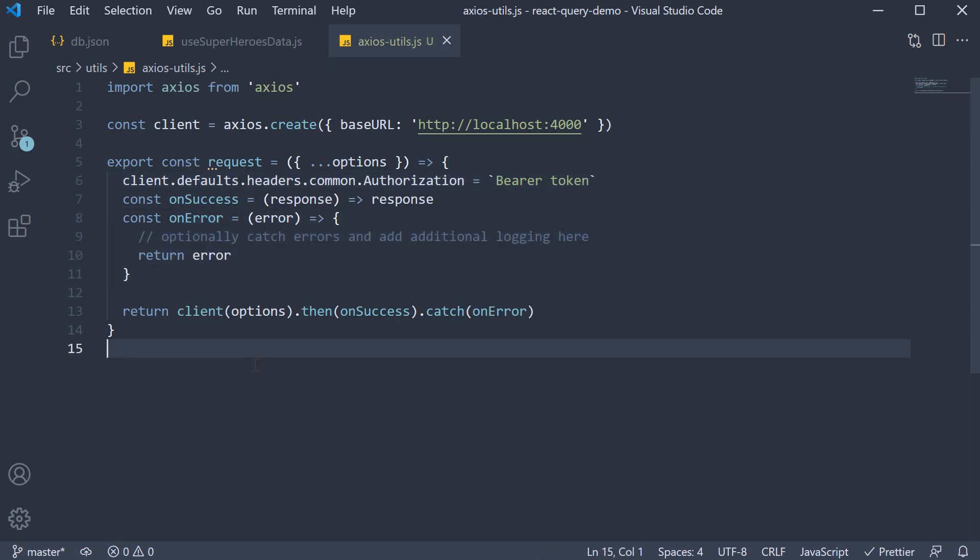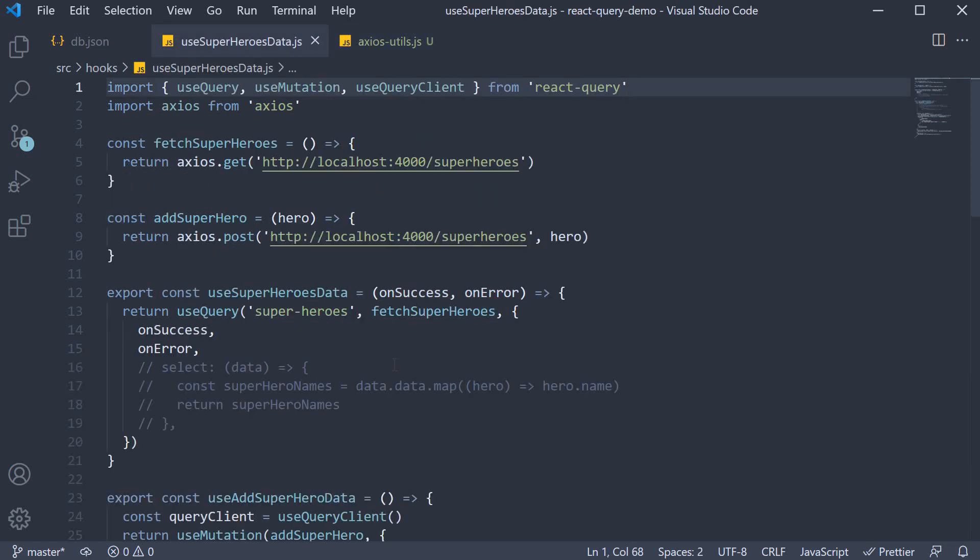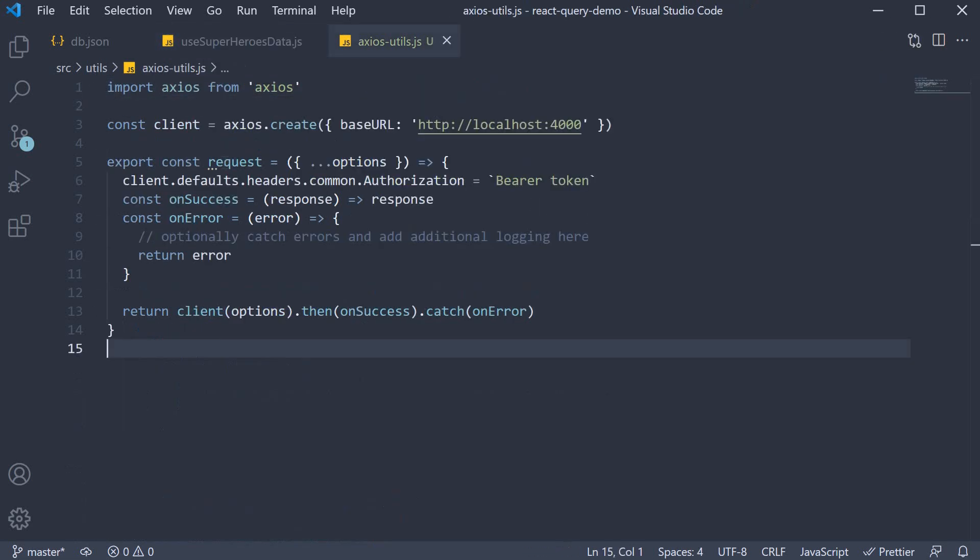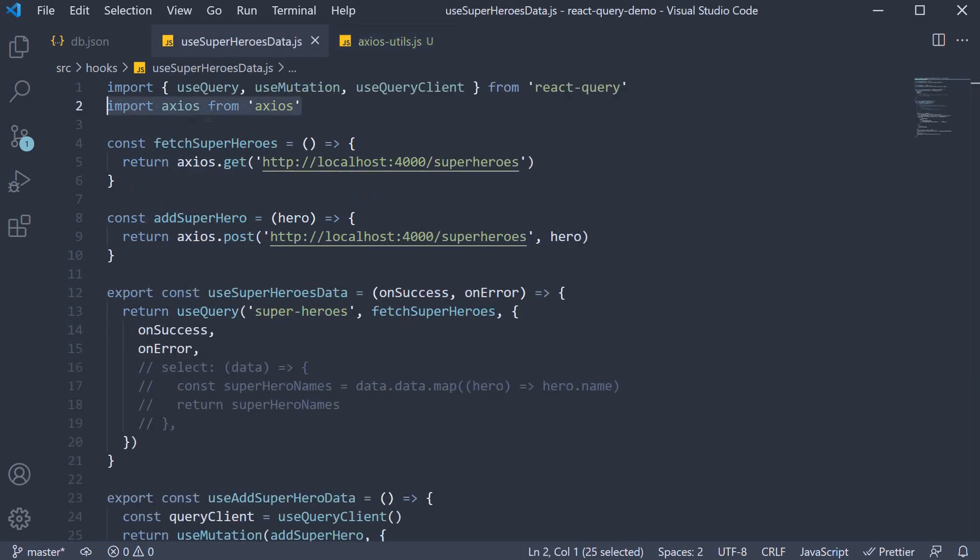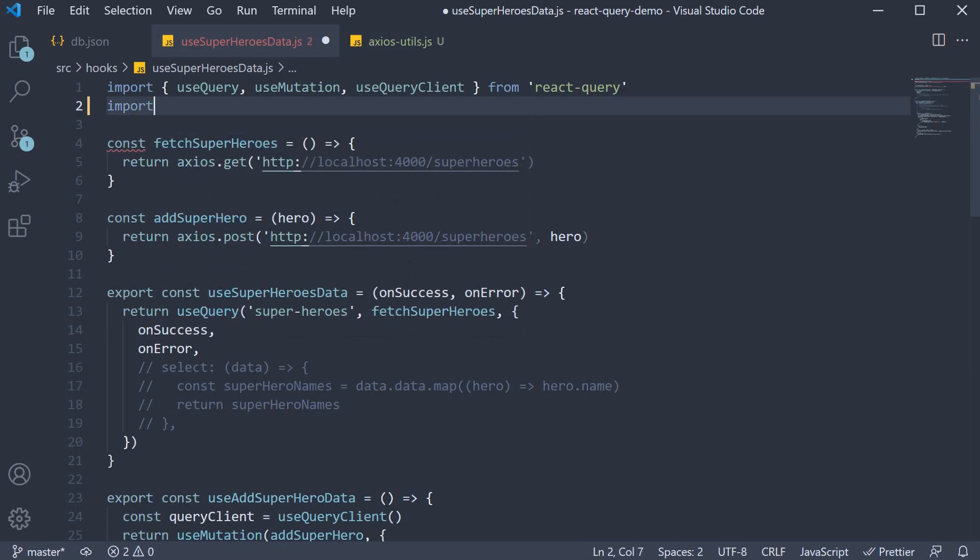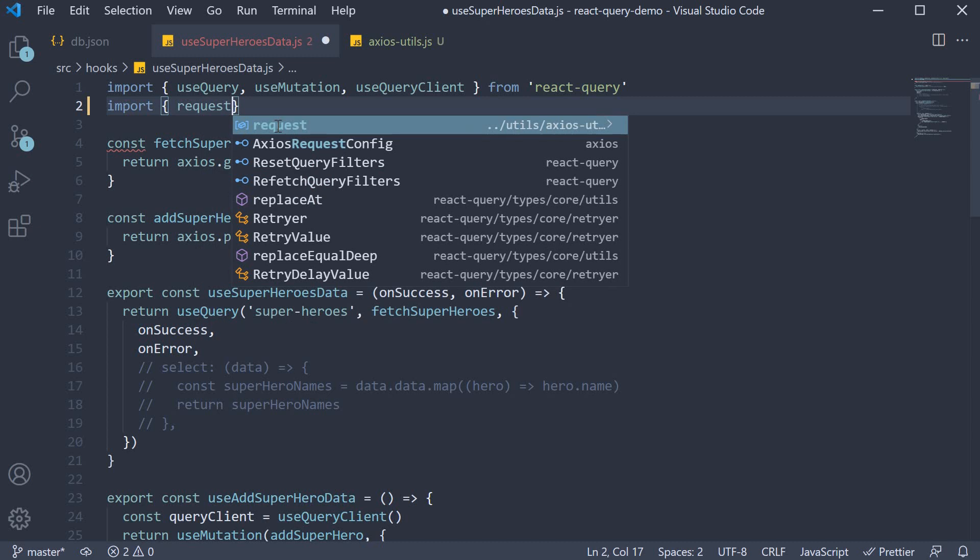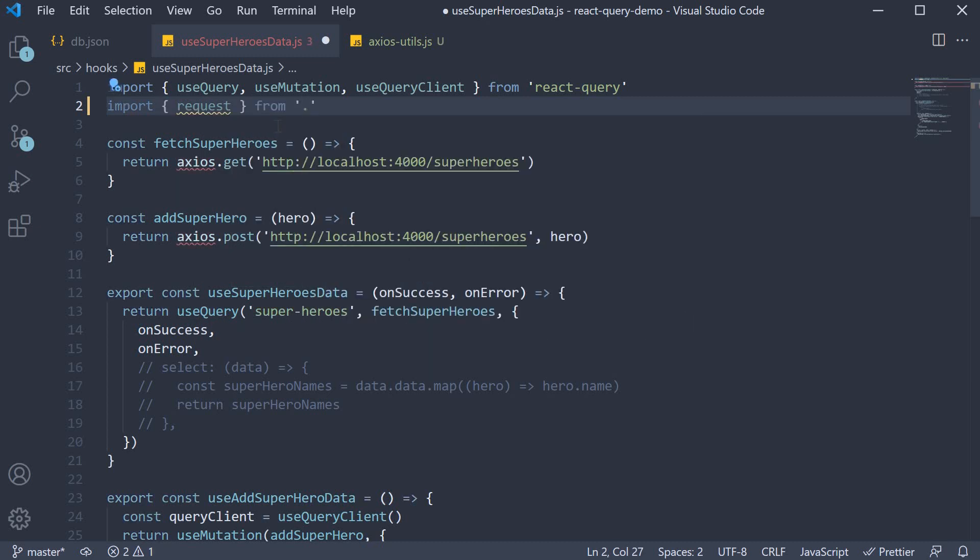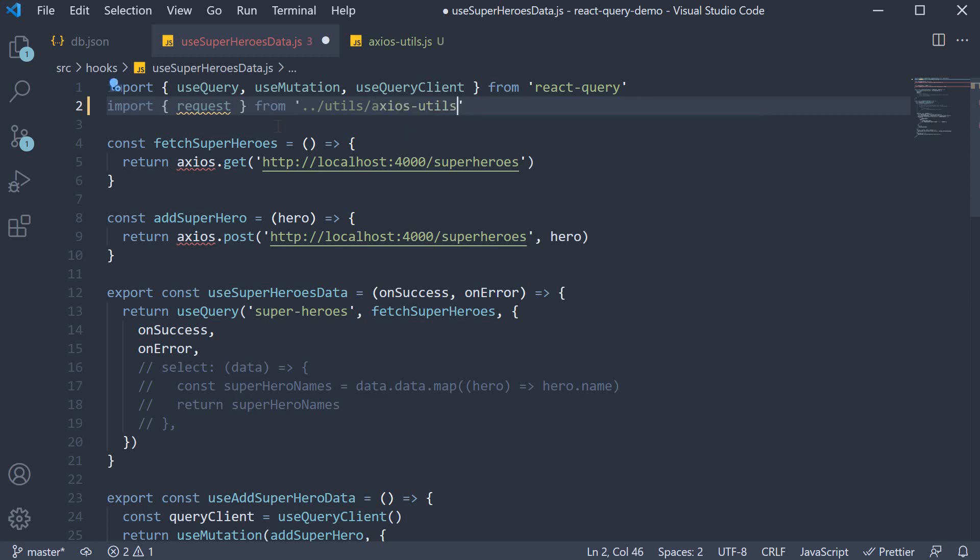Let's now make use of this in our superheroes query and mutation. In useSuperheroesData.js, instead of axios import the request function we have just created. So import request from ../utils/axios-utils.